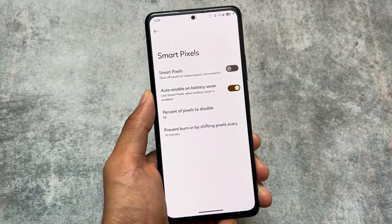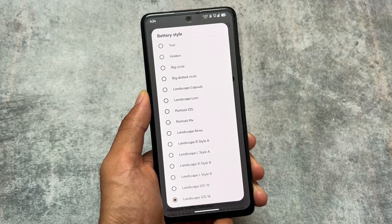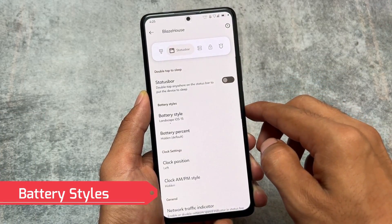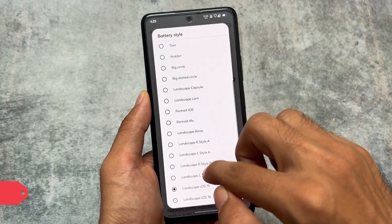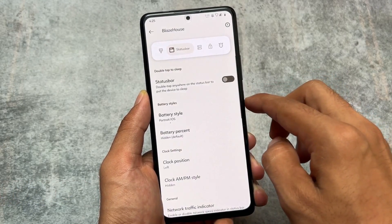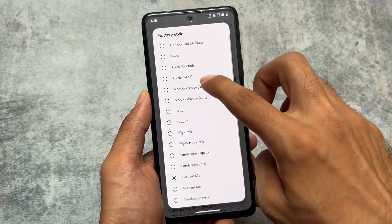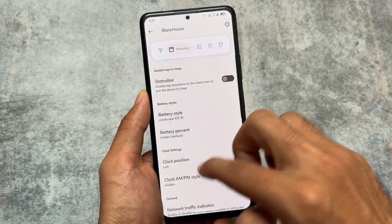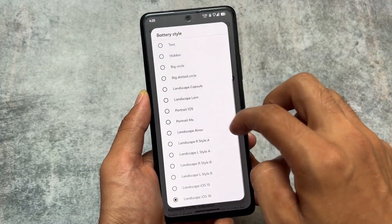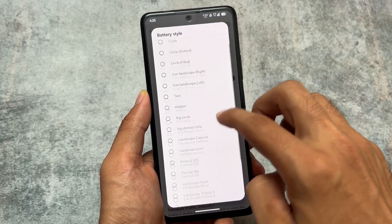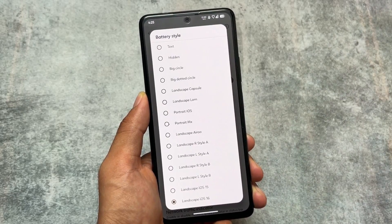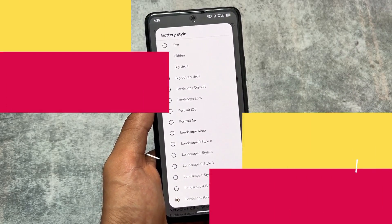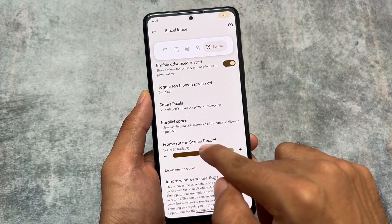We also have battery style options. For example, there are iOS style battery indicators, options named landscape icon, landscape circle, and many more battery styles. One favorite is the landscape iOS 16 style, which shows the battery indicator inside the battery icon — it looks amazing.